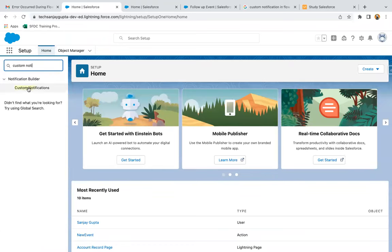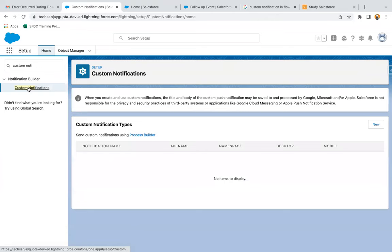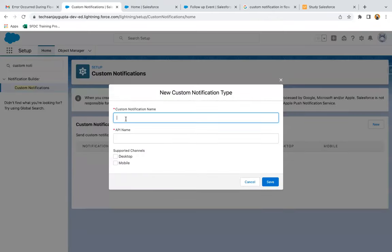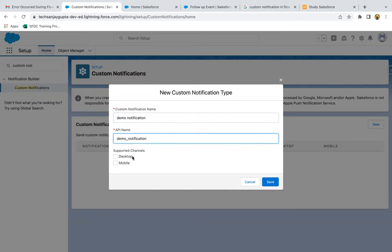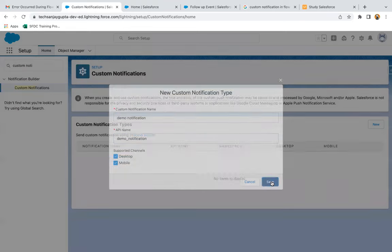So in setup, you can search for custom notification. Now here, click on New. So here you need to write the custom notification name. I'm naming it as 'demo notification', supported for both, and save.